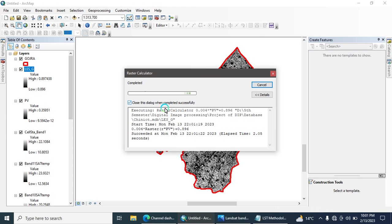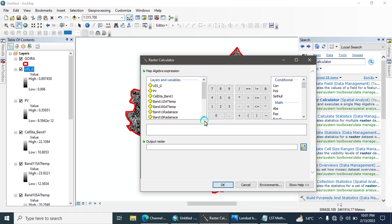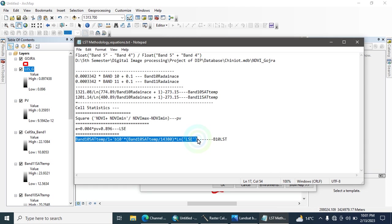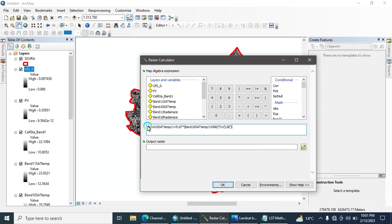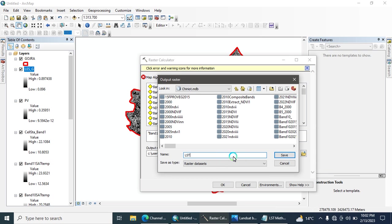Now we apply the final equation for Land Surface Temperature. Copy the final LST equation and paste it into the Raster Calculator. Replace the input with Band 10 Satellite Temperature and input the emissivity file. Write the output name for the final LST result, save it, and run the tool.